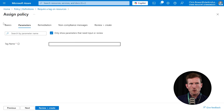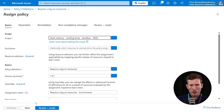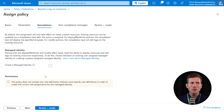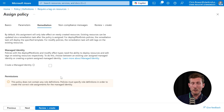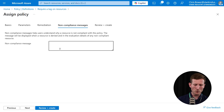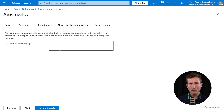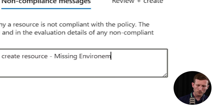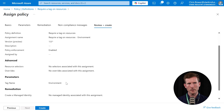Next, we have Parameters — tag name. We've already said we're going to require a tag on resources, so we enter 'environment' as the tag name. You can only do one tag per policy assignment; if you want policies for other tags, you have to do them in separate assignments. For Remediation, to enable it you have to create a managed identity so the policy can assume an identity in Azure and have the relevant roles required to make changes to resources — we'll leave that for now. The non-compliance message: 'Cannot create resource — missing an environment tag.' Then a quick summary, and we create the assignment.